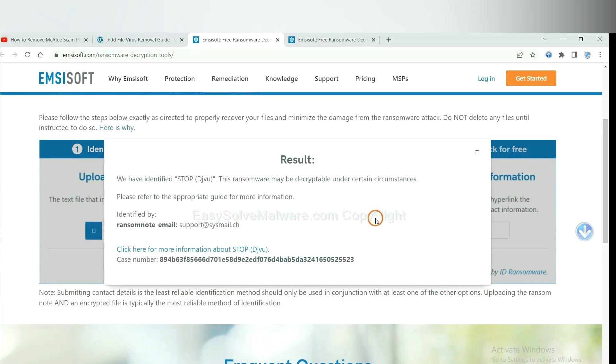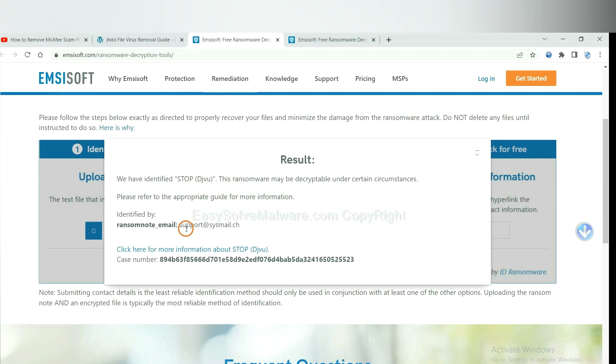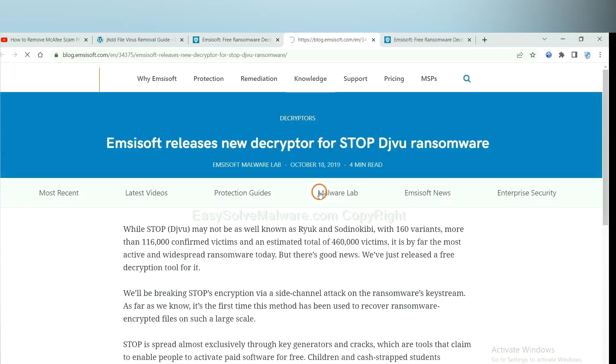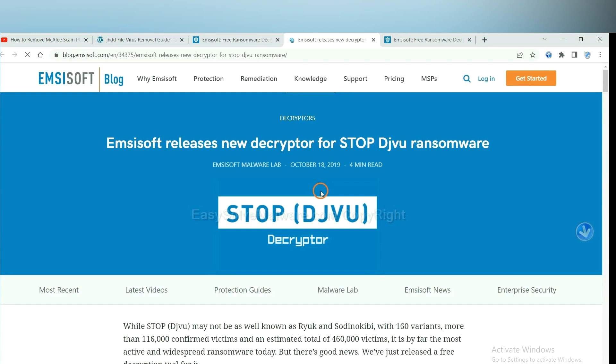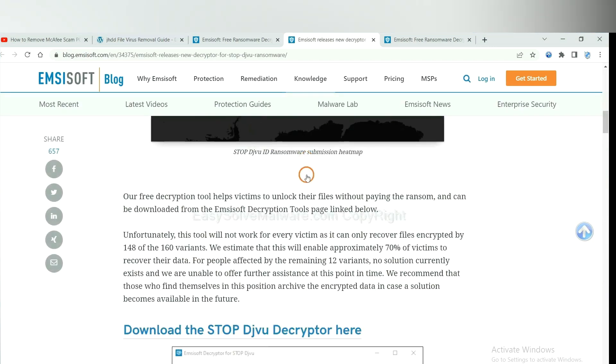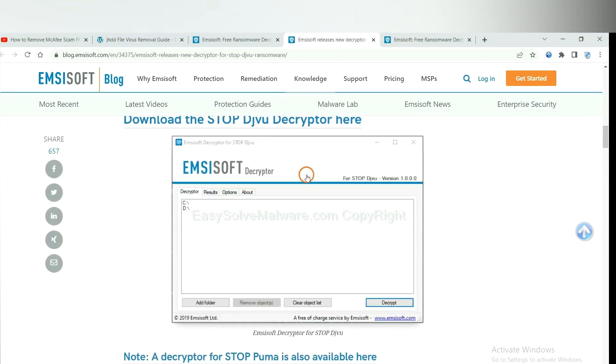Okay, now the Emsisoft have identified the ransomware is stop DJVU ransomware. Now click here. See more information about it and drop down.